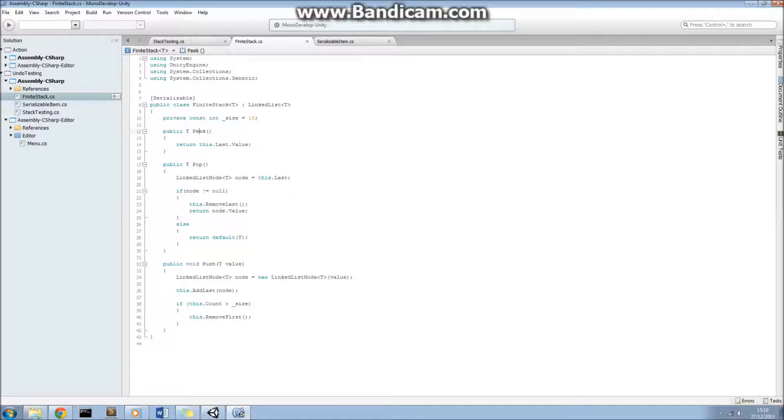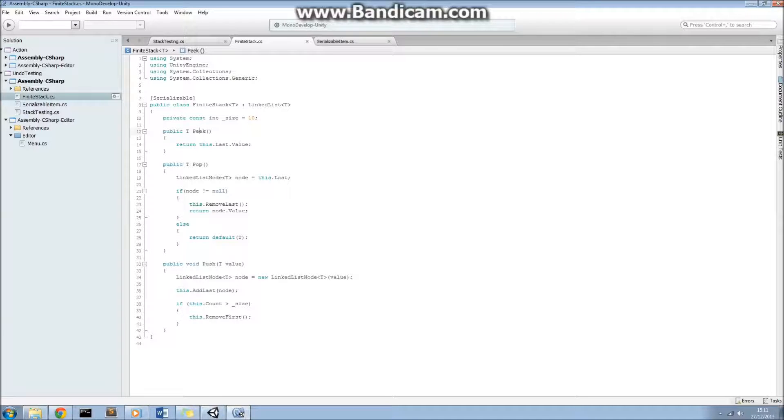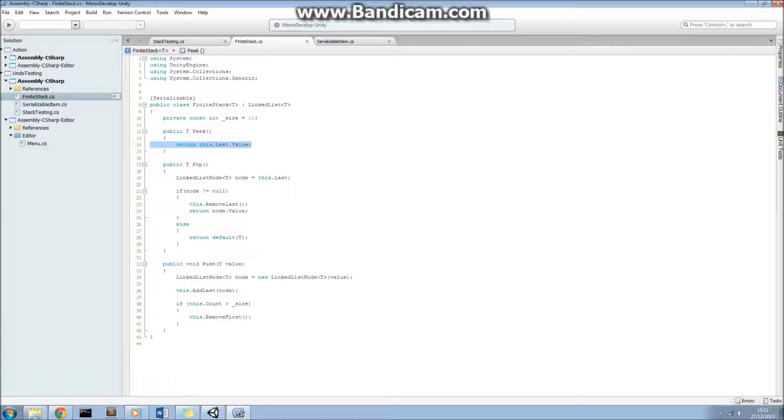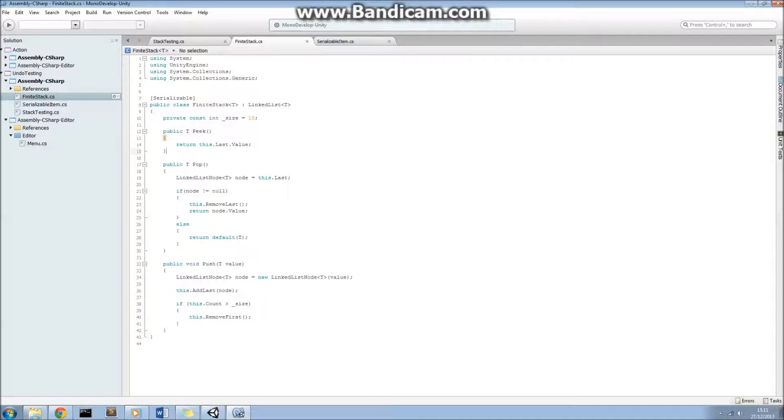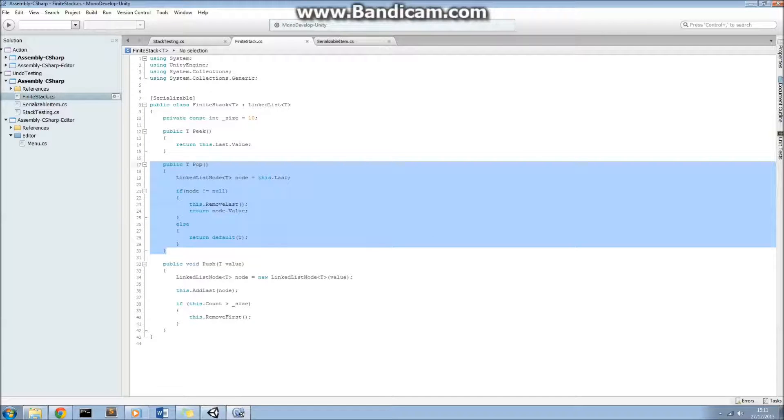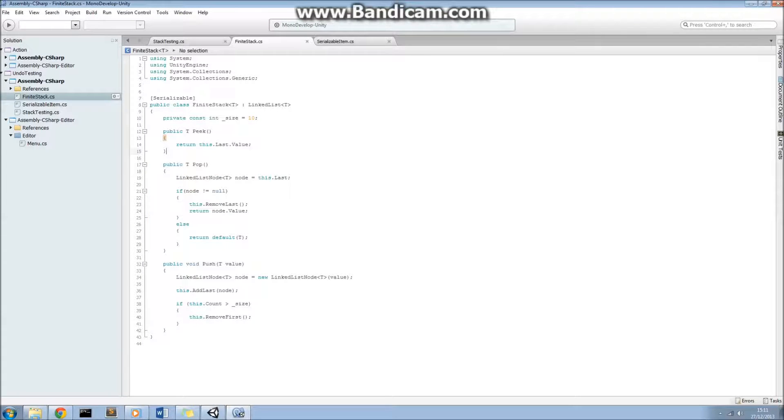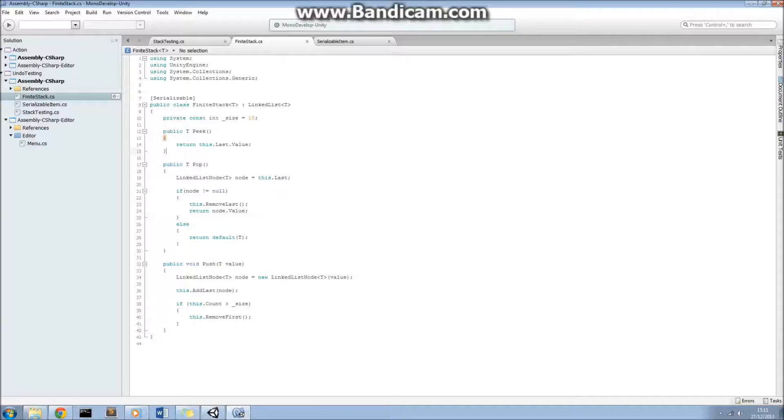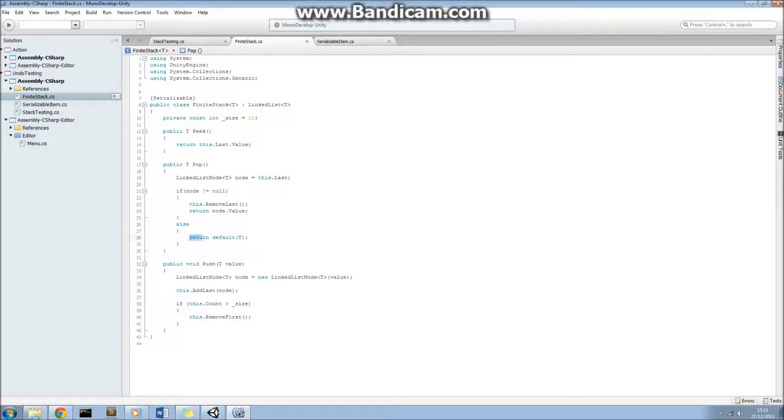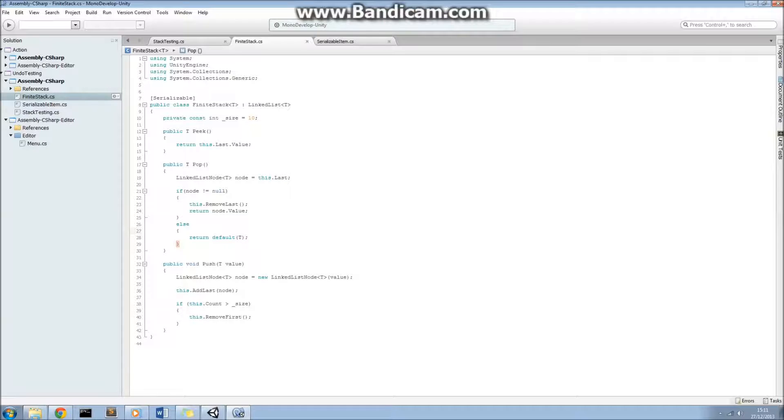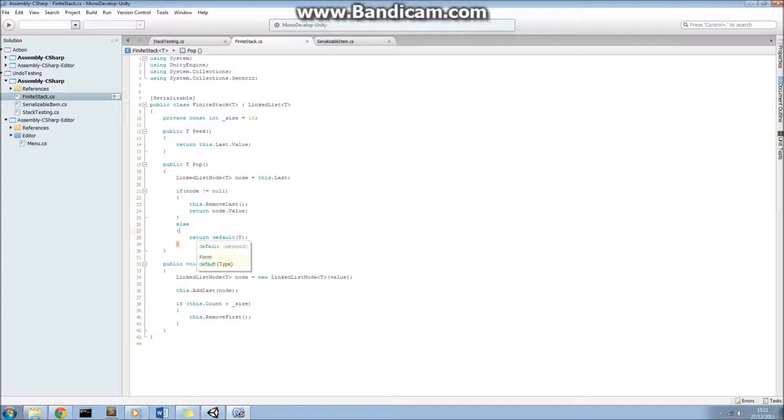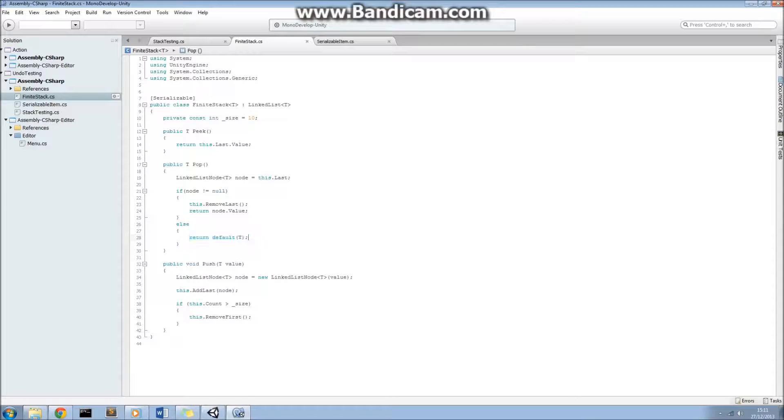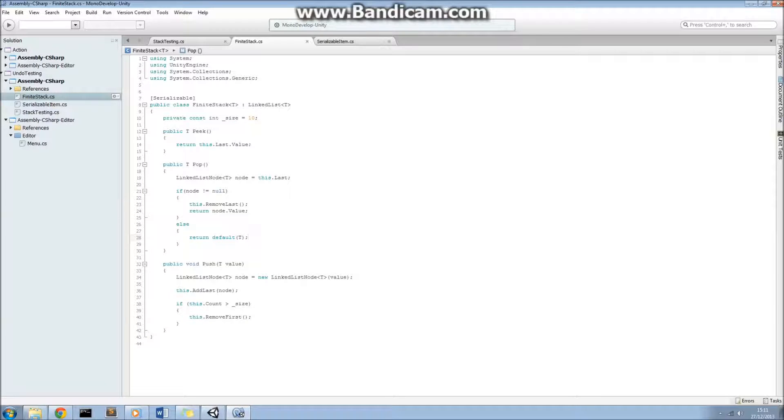Every stack that you would have seen before has a peak, a pop and a push method, so we've just implemented these here. The peak allows us to check what's on the top of the stack, so we're just having a look at the last member on the linked list. The pop will take the last member of the finite stack off it, so we just get the last node, and if it's not null, we return it. Else, this is something to note as well, when you're using a generic class, you can't just return null, because you might actually be using a non-nullable type, a value type for example. So an integer, unless it's a nullable integer, doesn't have a null, so you have to return default T here.